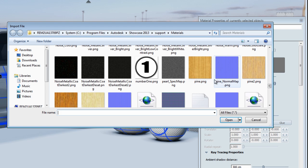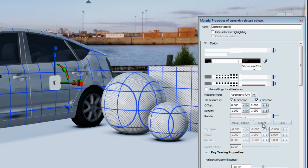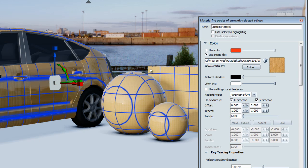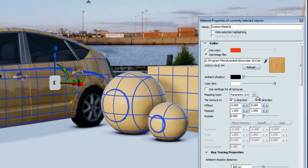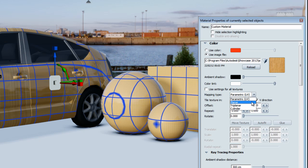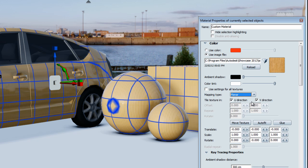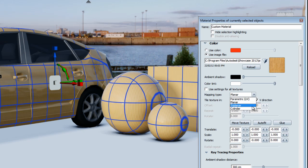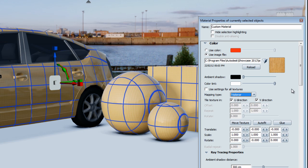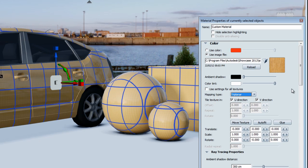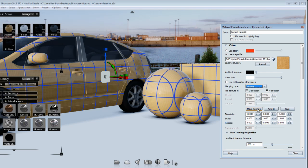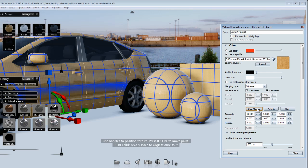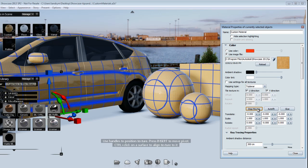I'm going to load a wood here so we get to see how it works. When you load a texture, by default the mapping type will be set to parametric UV, which basically means it's using the UV of the model itself. You can change that to planar projection, triplanar projection, or cylindrical projection. Most of the time when you're using a 3D object, triplanar will be the way to go.